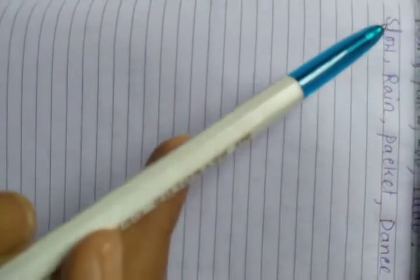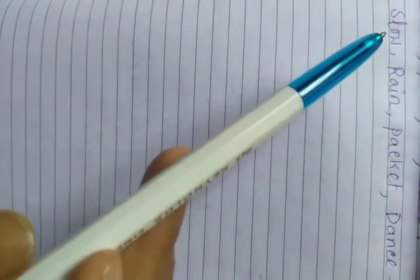Now, learn some spelling. Slow: S-L-O-W. Rain: R-A-I-N. Packet: P-A-C-K-E-T. Dance: D-A-N-C-E.